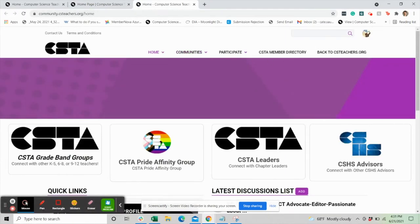If you have an active CSTA account, you can log in with the same credentials. Let's log in and update your profile.